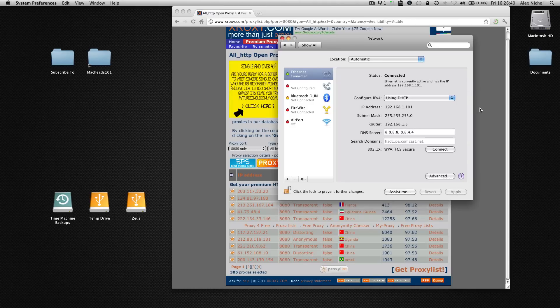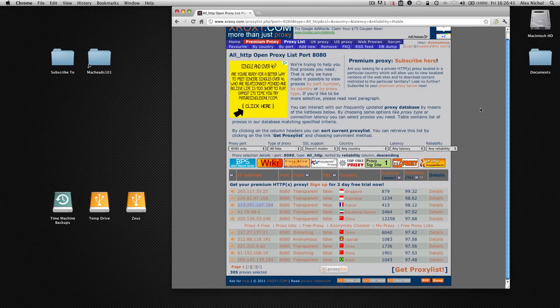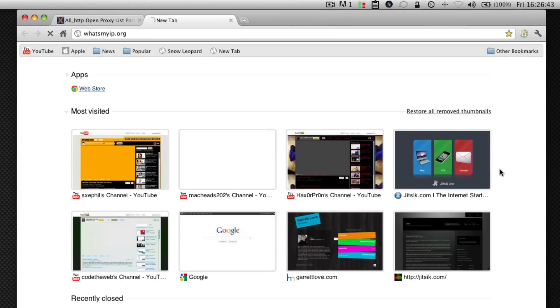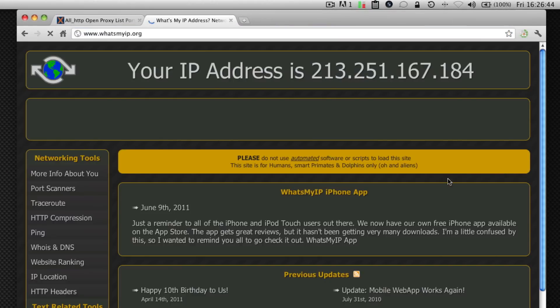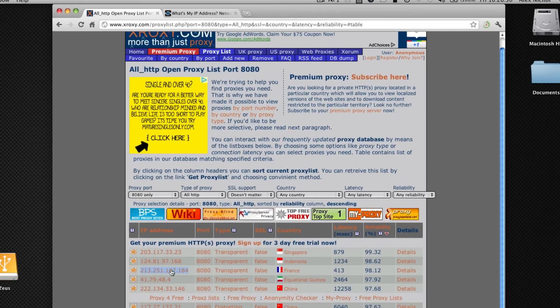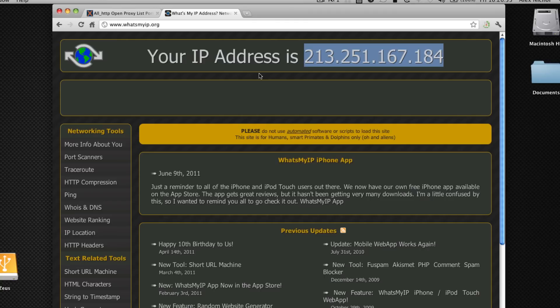In order to test this we can go to whatsmyip.org and right there it says this IP address. If we recall this IP address is actually the same thing as this IP address. So it does think that our IP address is the proxy that we're using. Right now we know that this site doesn't know our real IP address.